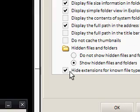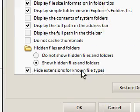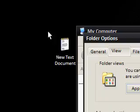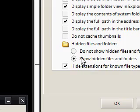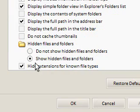and then untick Hide Extensions for Known File Types. Because you'll notice that if it doesn't know your file type, it will add the extension on the end, or it should do, as it shows here.